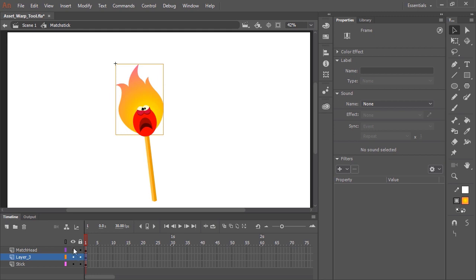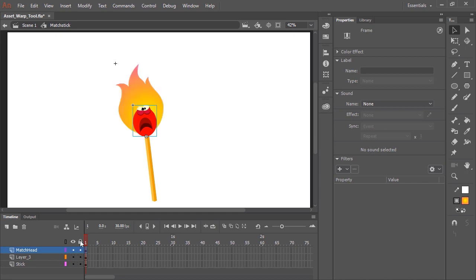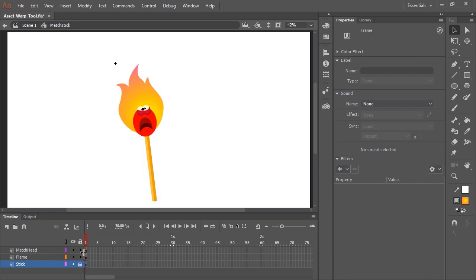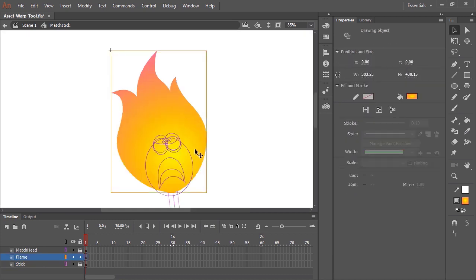Here in the timeline, you'll notice I have three different layers: the match head itself, this symbol here; the flame art itself — let's name that; and then the bottom layer is the stick. I'm going to lock the stick layer and the match head layer for now because we're not going to be editing those, and I'm going to convert those to outlines so I can concentrate visually on the flame itself.